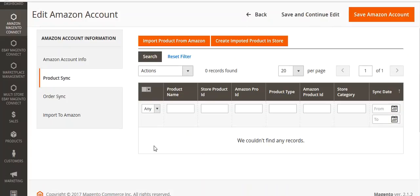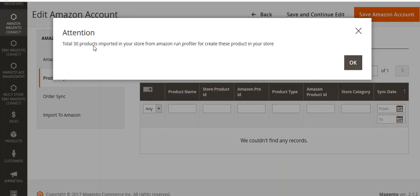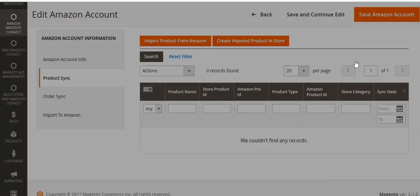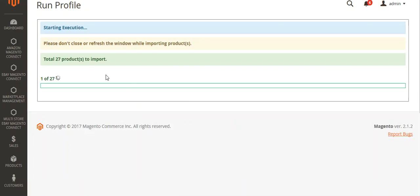You can see there is no record yet. I will first import products from Amazon — I will click here and it is asking me to wait as it is importing products from Amazon. Now you can see a total of 30 products were imported into your Magento 2 store from Amazon, and now you have to run the profiler to create these products in your store. Click OK and then click here to run your profiler. Your session has been started and you can see your products getting imported into your Magento 2 store with the progress shown here.